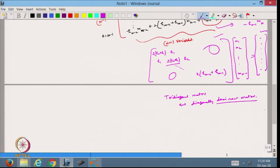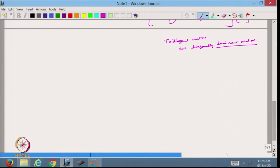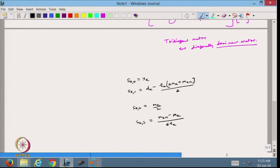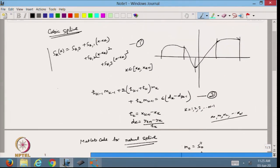Once I know the values of m_k, I can find the cubic spline coefficients. The coefficient s_k0 equals y_k, and s_k1 equals d_k minus h_k times (2 m_k plus m_{k+1}) divided by 6. From these coefficients I can write out the cubic spline.